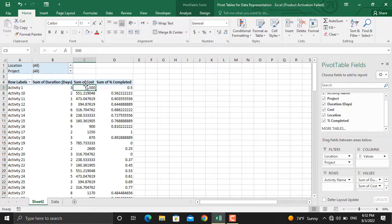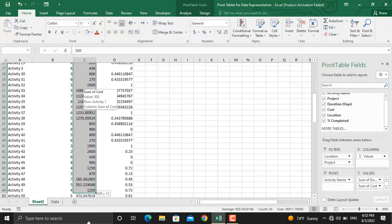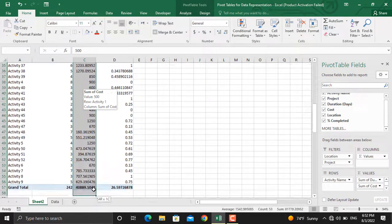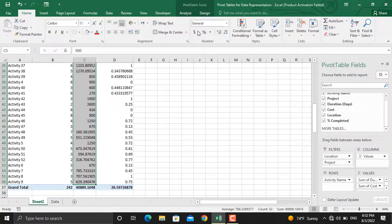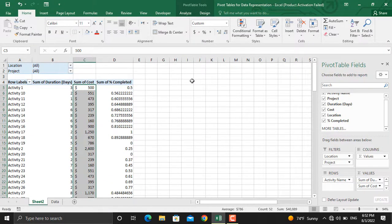Now since this is cost, I will change them to currency. I will select all of these, and then I will go to, I will click currency from here. I will remove the decimal places.